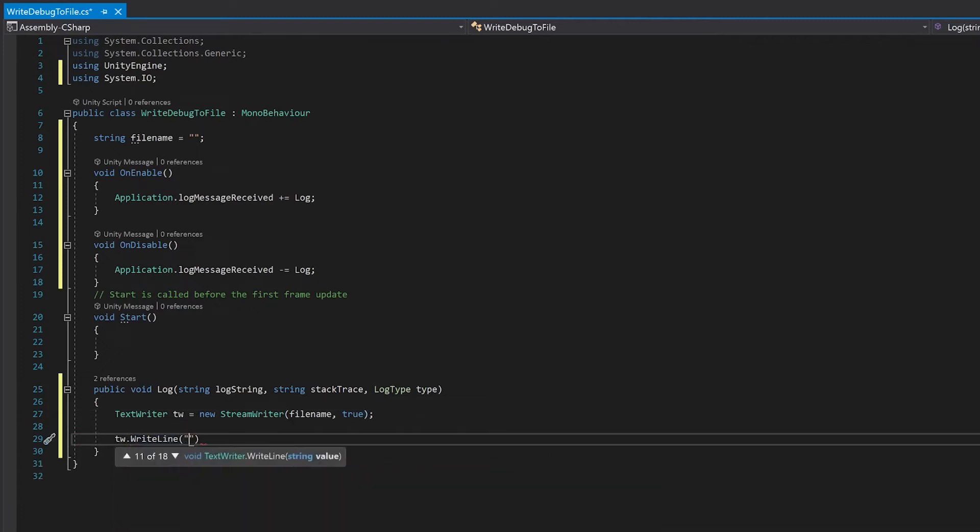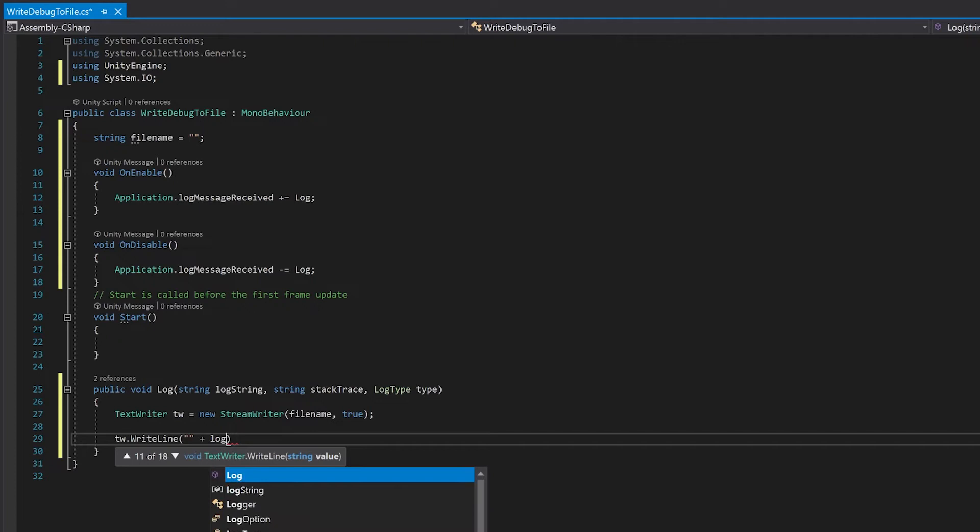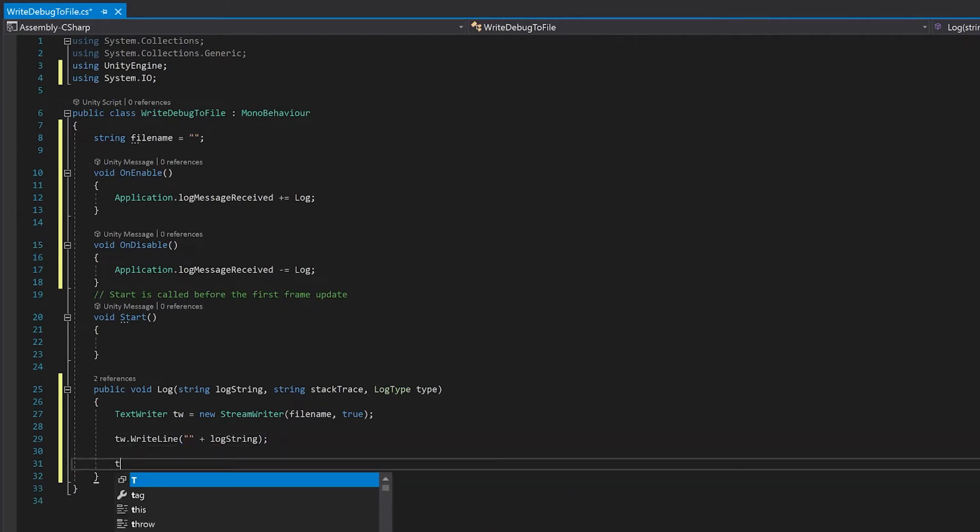Now I'm just going to write a line and I'm going to add the log string to this. Finally I'm just going to close it.